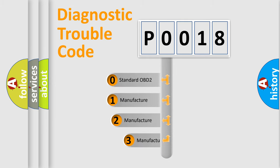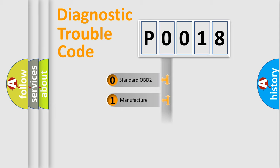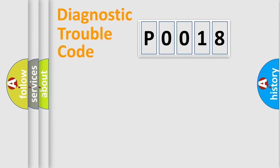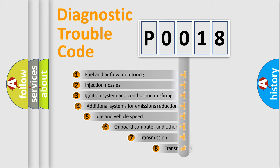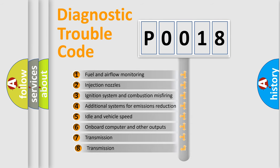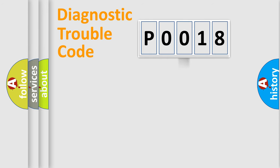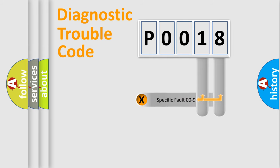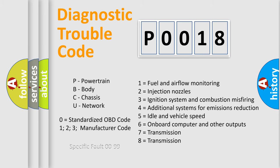If the second character is expressed as zero, it is a standardized error. In the case of numbers 1, 2, 3, it is a manufacturer-specific error. The third character specifies a subset of errors. The distribution shown is valid only for the standardized DTC code. Only the last two characters define the specific fault of the group. Let's not forget that such a division is valid only if the second character code is expressed by the number zero.